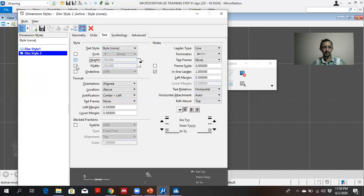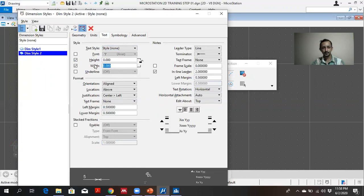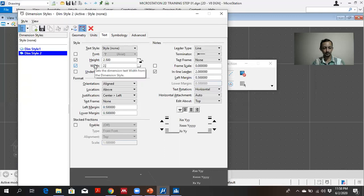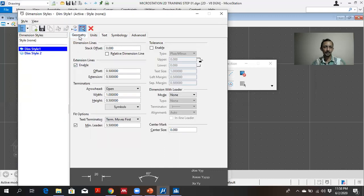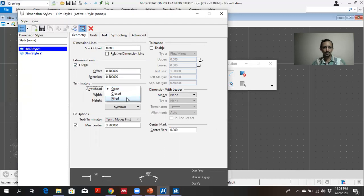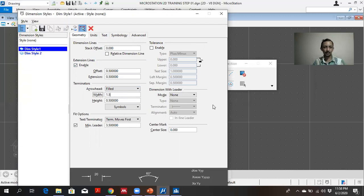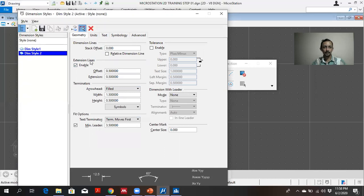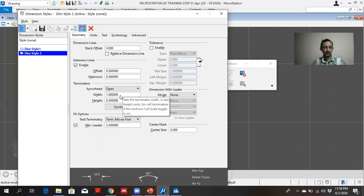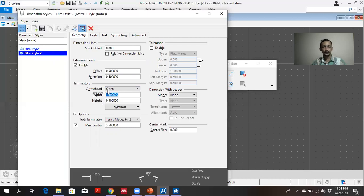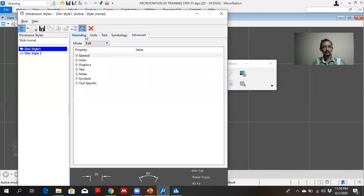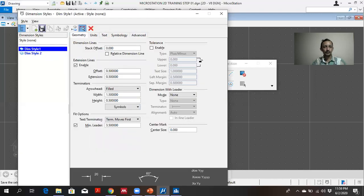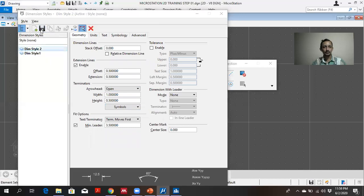Dimension style 2 also, I am giving 2.5. In geometry, you can see the arrowhead. I am choosing arrowhead filled. I am taking the width as 1.5 and height as 0.5 millimeters. In standard, I can't remember actually. You can follow the standard then choose it. Then you can save the style.